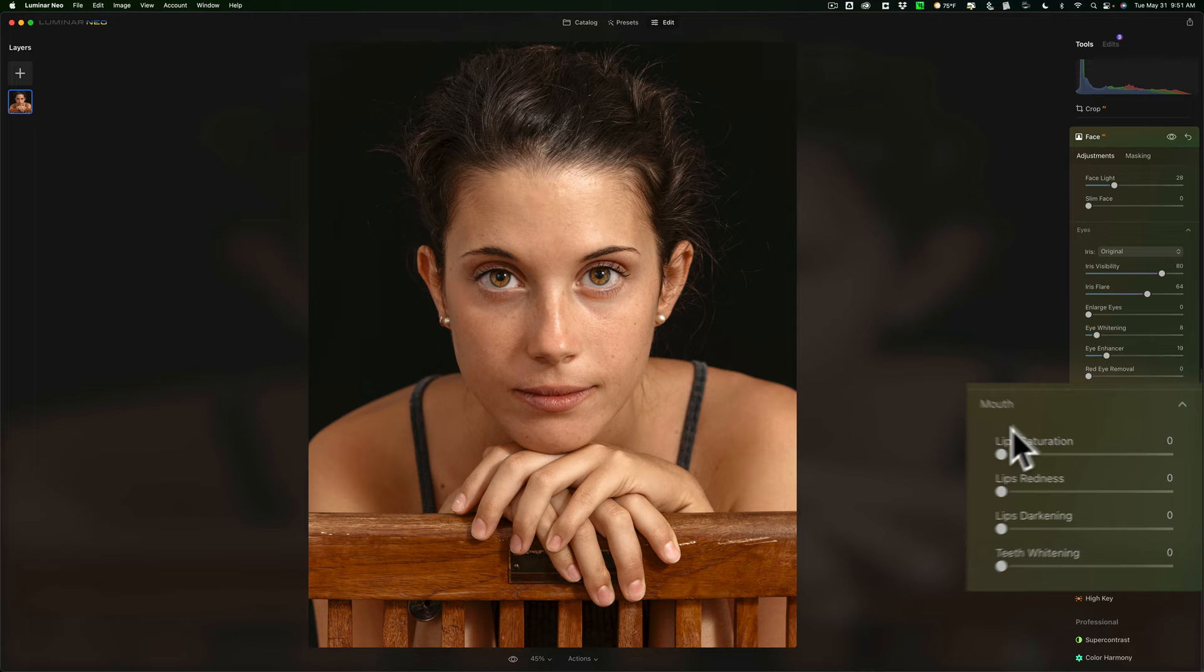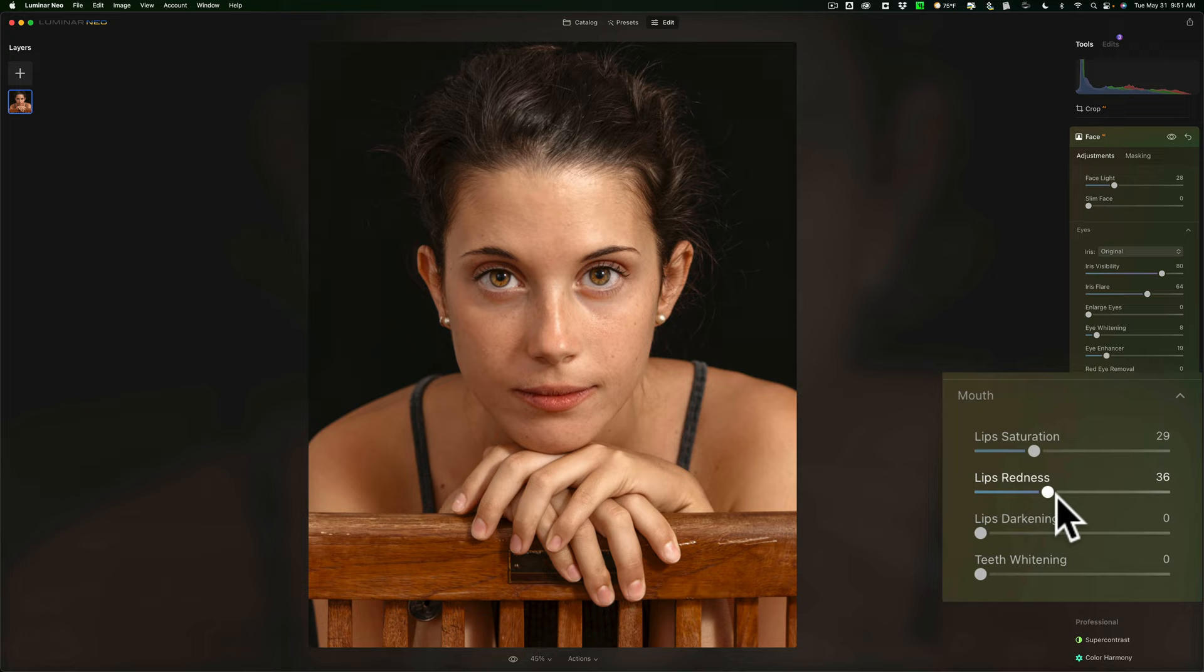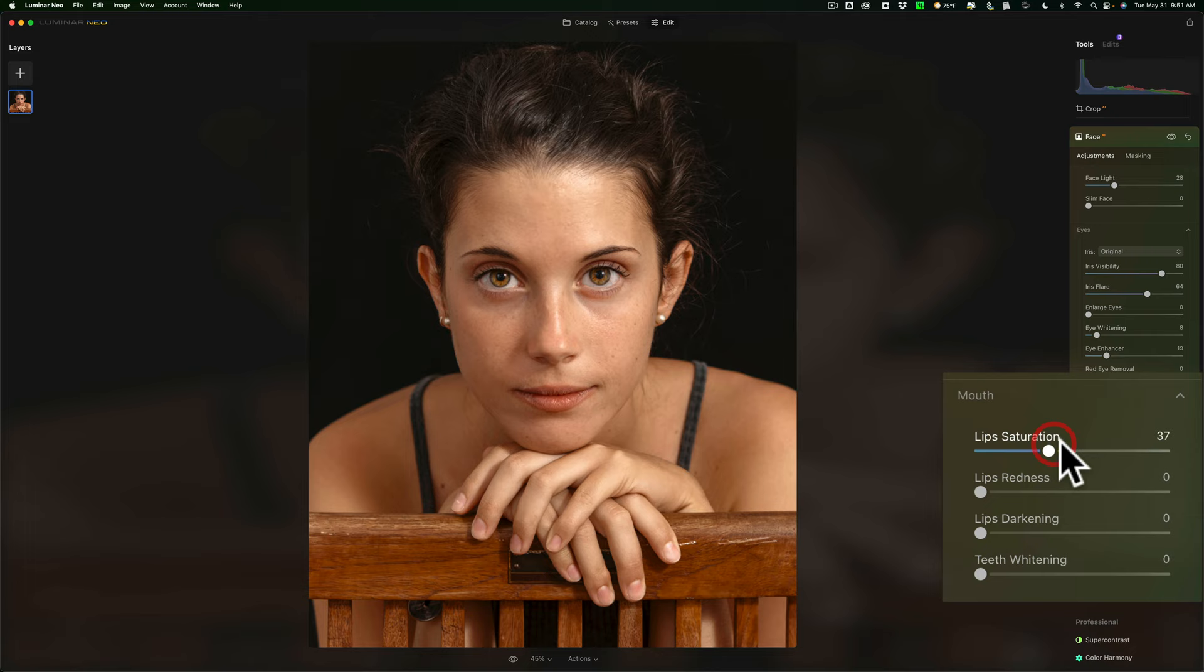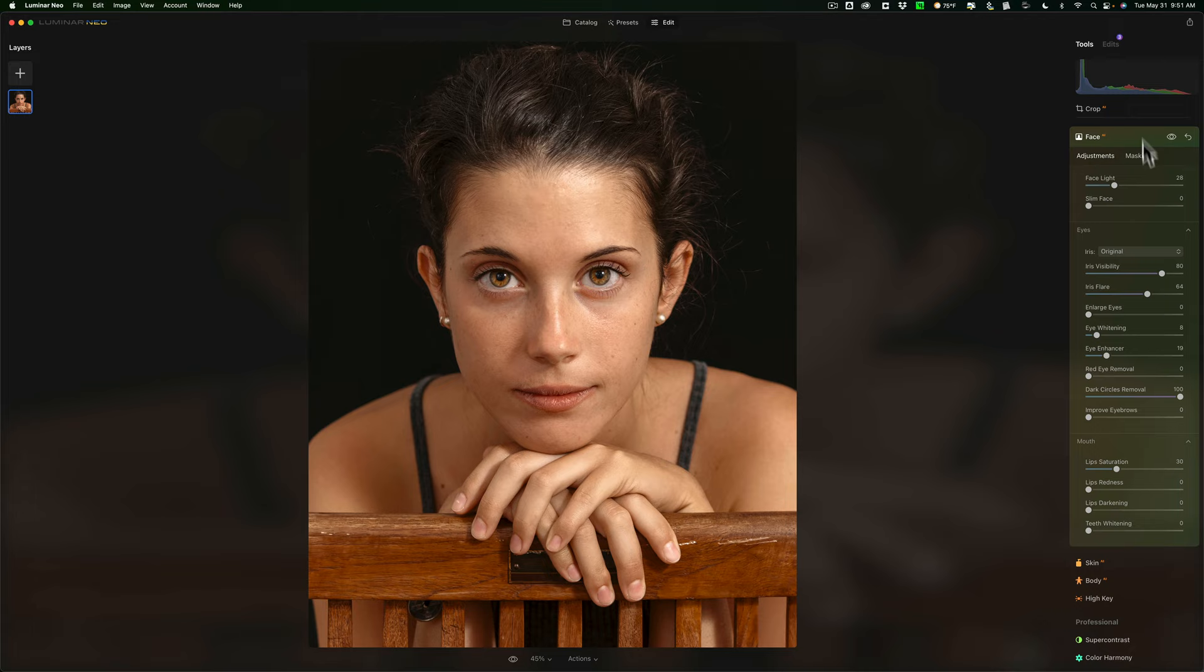I want to make her lips a little more saturated. I don't really need to make them any redder. I don't want to make it look like she's wearing lipstick. And I don't want to make them darker. I think I like them the way they were or are. I just want to saturate them a little more. And her teeth aren't showing so teeth whitening is not applicable. So we're done with that face section.